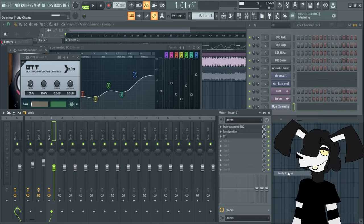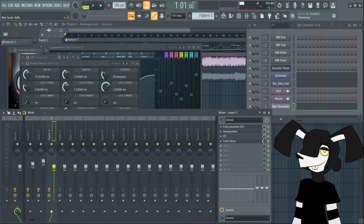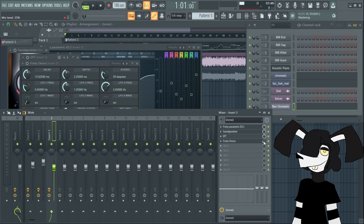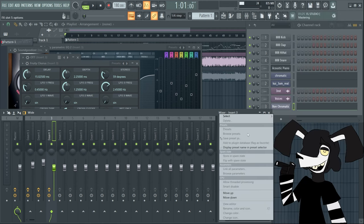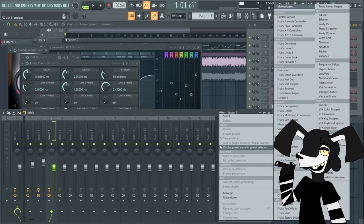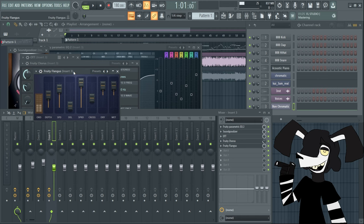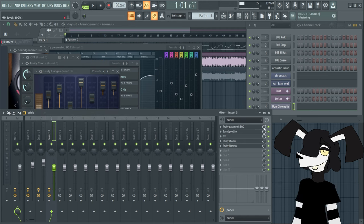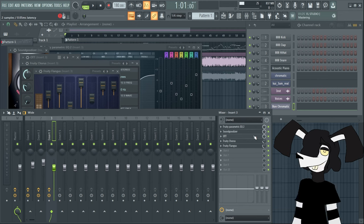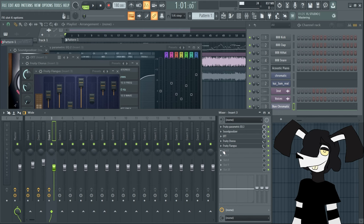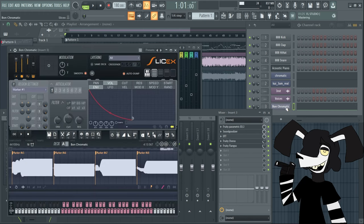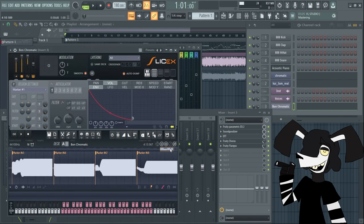Next up you're going to want to find Fruity Chorus. And then you want to go to right here and just turn that down to like 25%. That's what I usually do. Then you're going to want to go to slot 5 and find Fruity Flangus. And you're going to want to turn it down to 35, just so it adds a little extra spice. And now these are the essentials, these are the essentials.